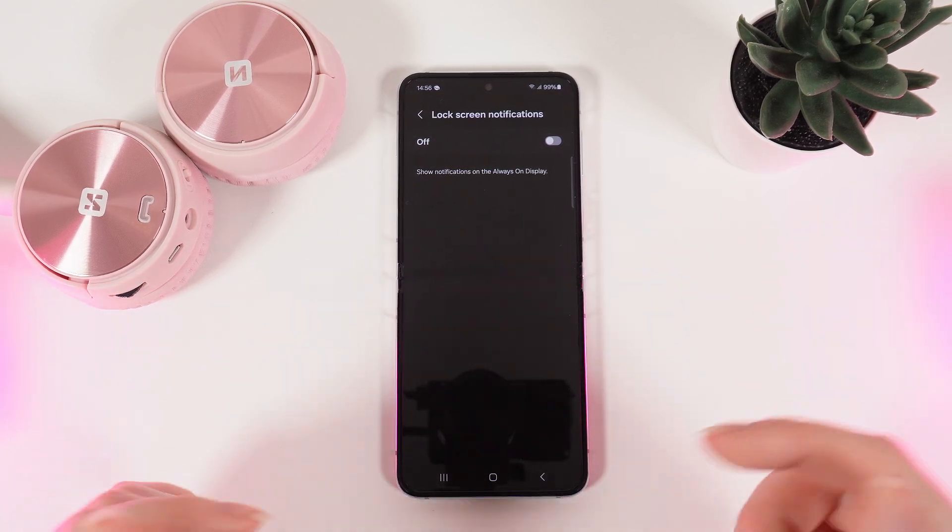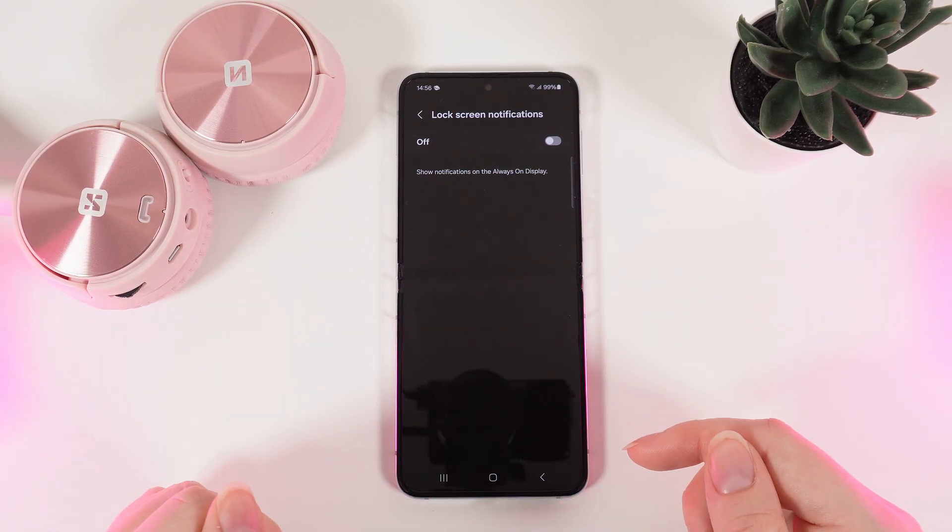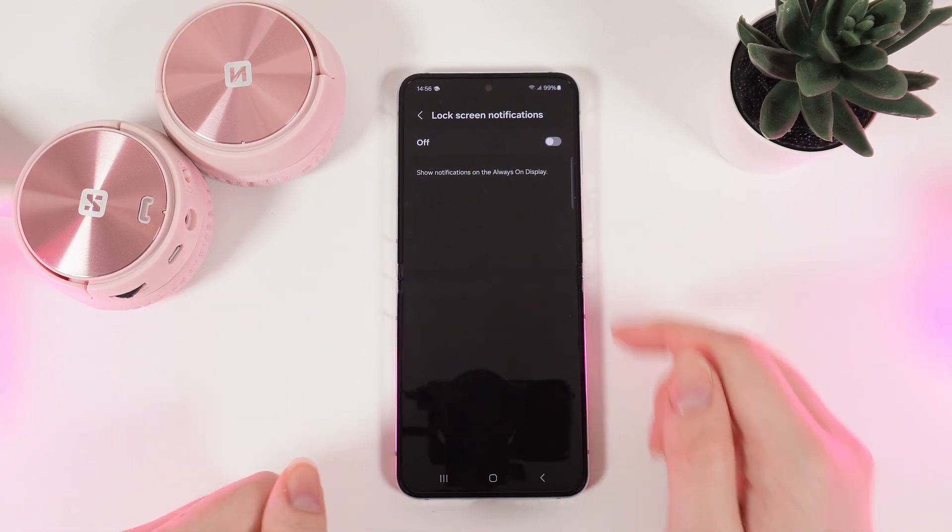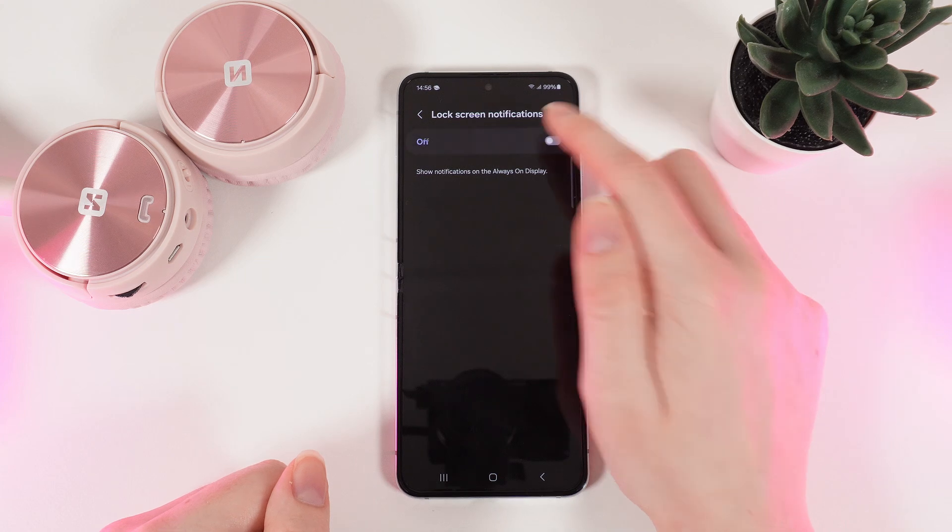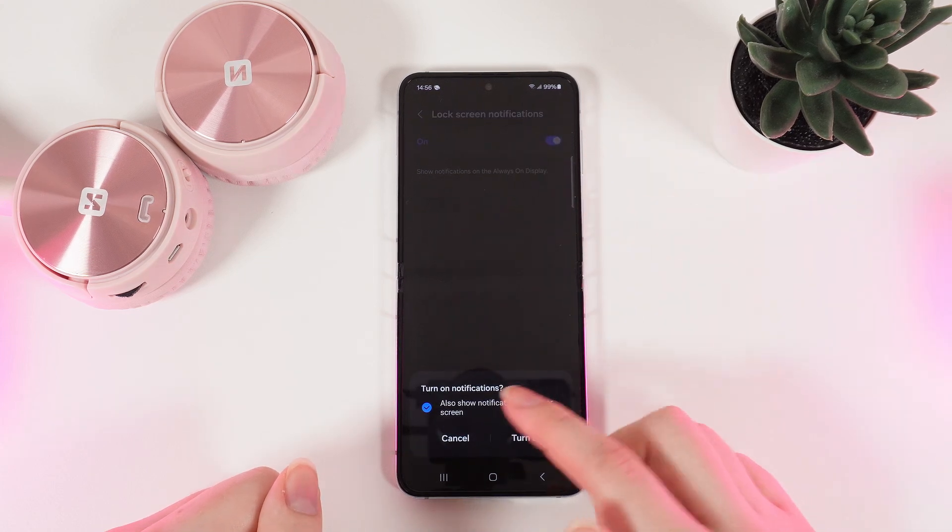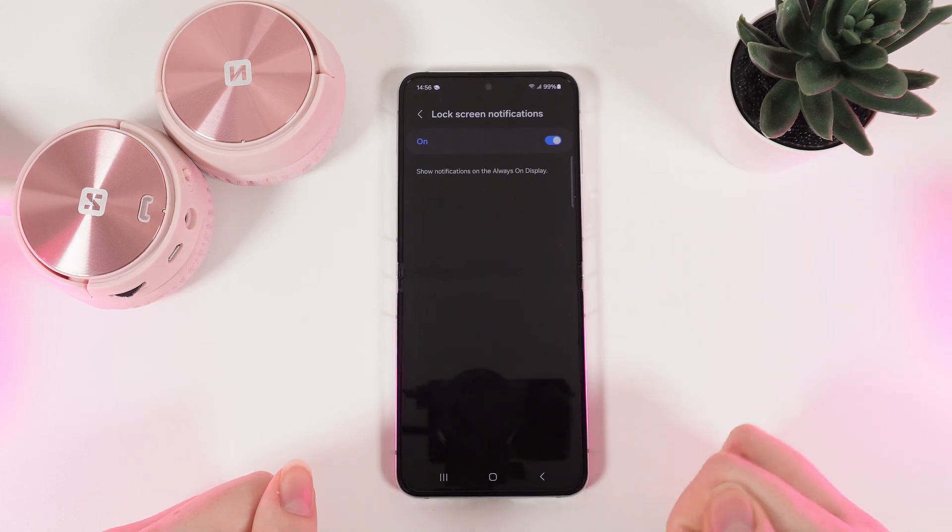If you want to enable the lock screen notifications back, simply click on this slider again and click turn on.